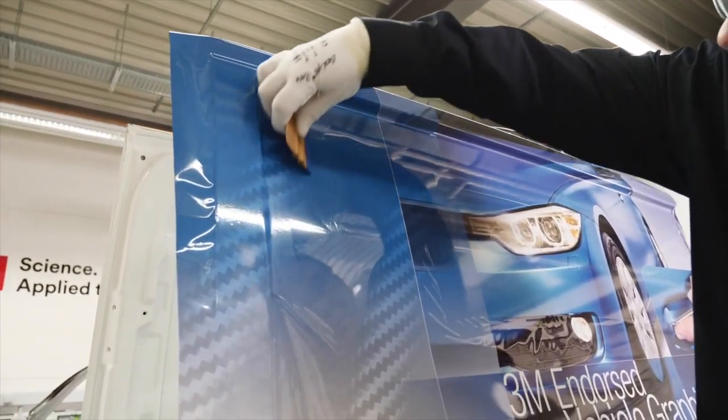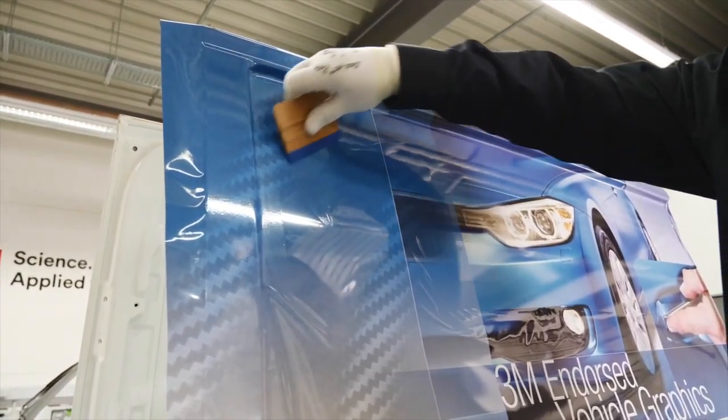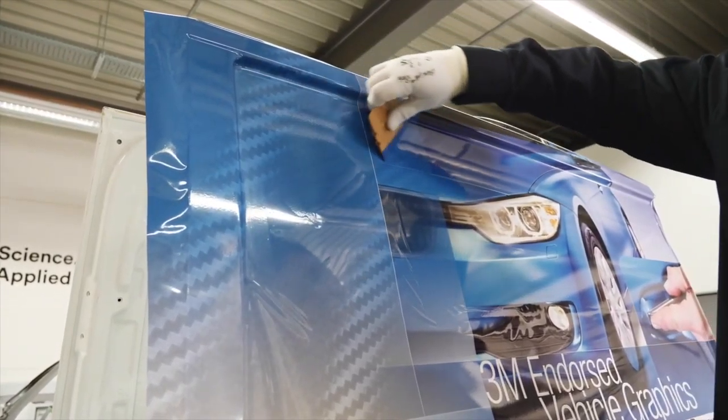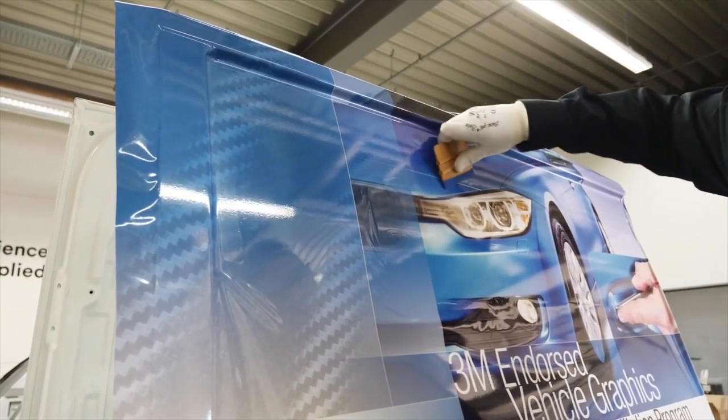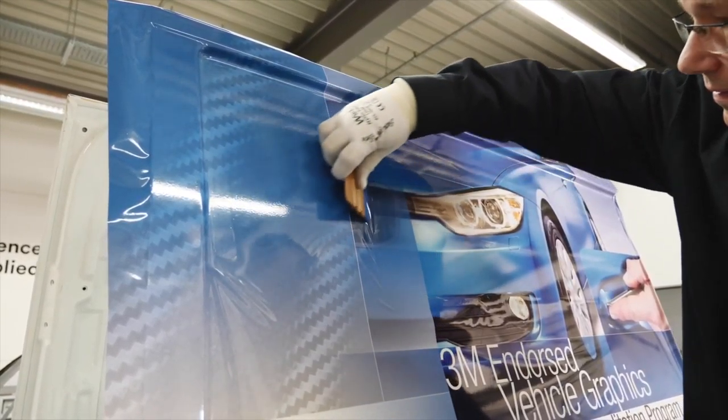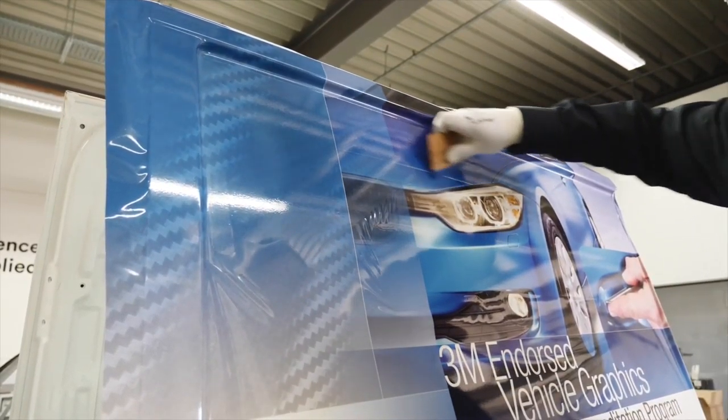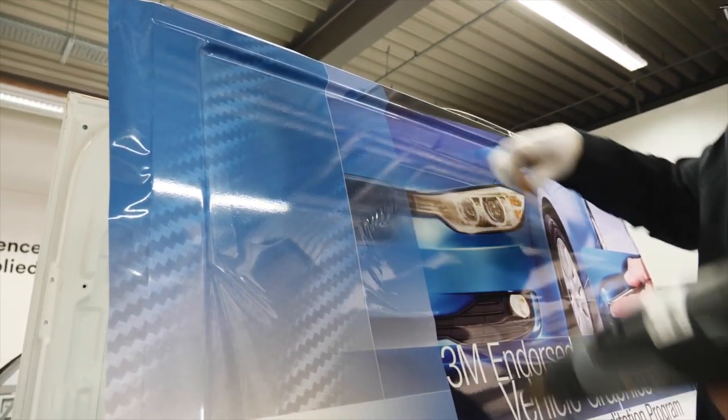Once the recess edges are complete, fix the film to the remaining flat area with firm, even pressure. If wrinkles appear, apply heat and let the film cool down, then continue squeegeeing with overlapping strokes.